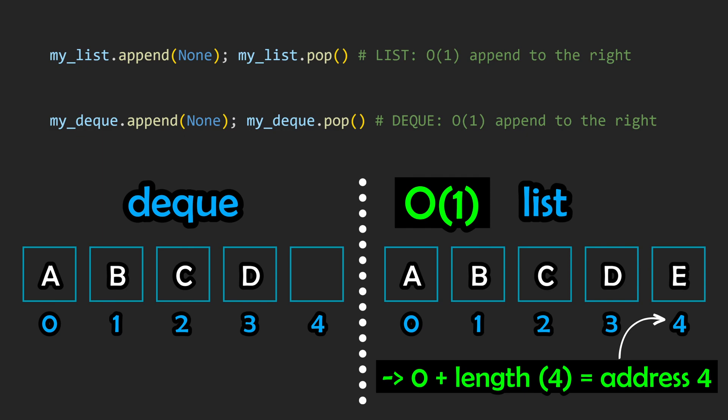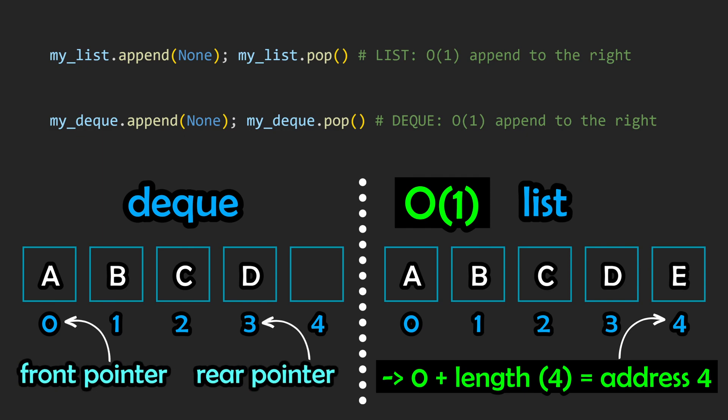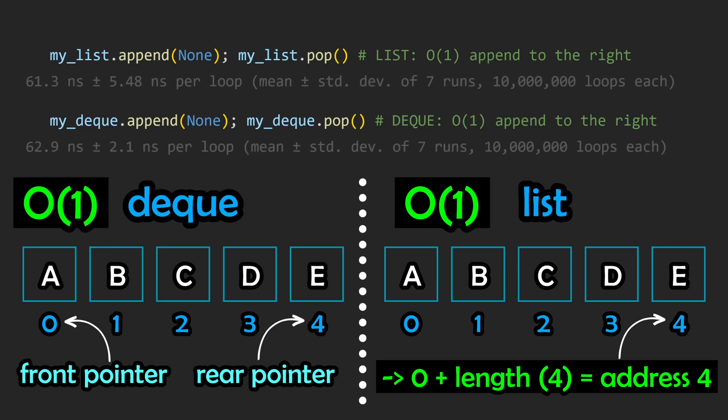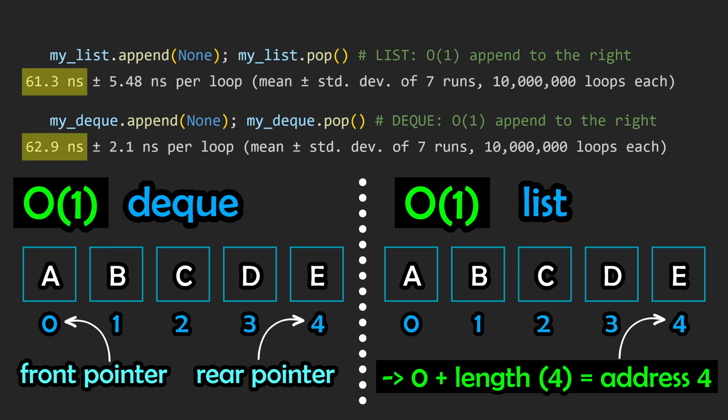A deque, on the other hand, being a double-ended list, has two pointers at each end. In this case, appending an element to a deque can also be done in constant time. We're going to be timing our approaches just to make sure that we see the results we expect, as they should have very similar runtimes.